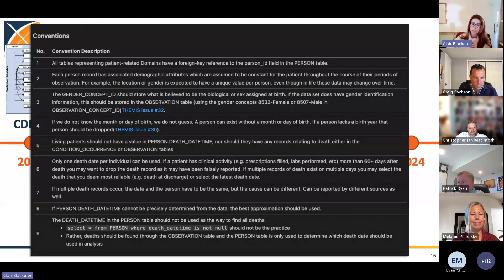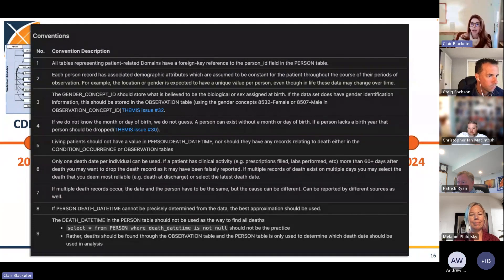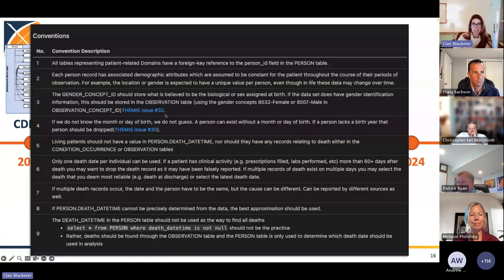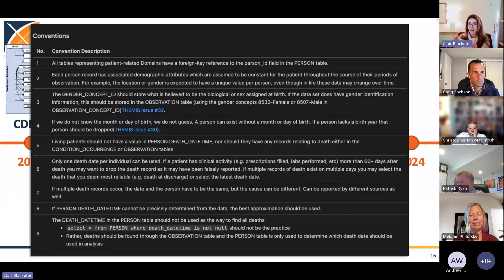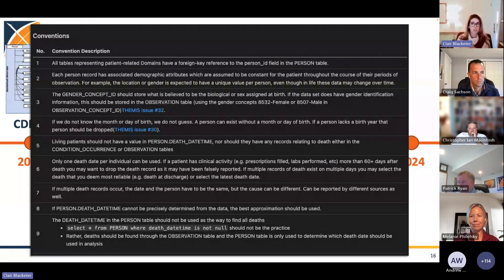At that point, what we realized too is that as these networks were coming on board, we needed a way to better categorize our CDM conventions. So around 2017 and 2018, we started adding documentation around our Themis issues. This was still on our OHDSI GitHub wiki. We were trying to identify these issue numbers, but it still wasn't great — we weren't at the final form yet, but we were trying to help answer questions from our growing community around how to map data consistently to the CDM and how to standardize that.